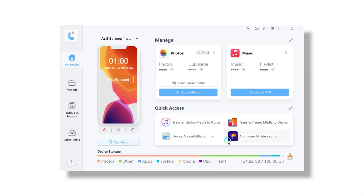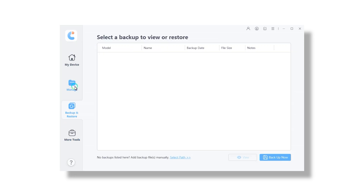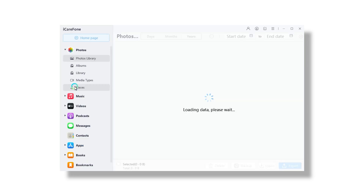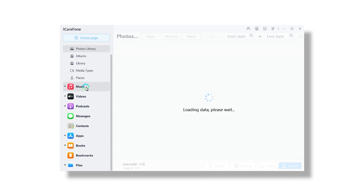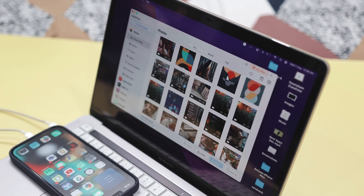First, the data transfer feature lets you easily move data between your iOS device and your computer. Second, the data backup and restore feature, allowing you to create a backup of your iOS device data. Finally, the data management feature lets you browse, preview, and selectively delete files on your device directly from your computer. In this video, I am going to show you two of the easiest methods to transfer your photos without using iTunes, making the whole process quick and straightforward.